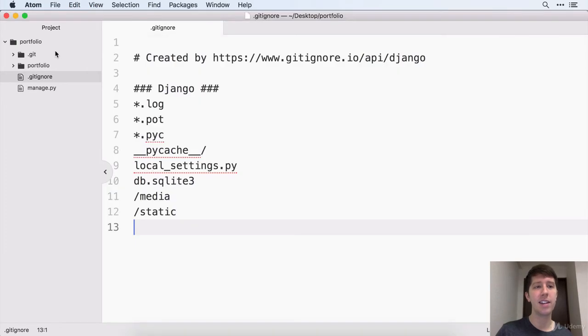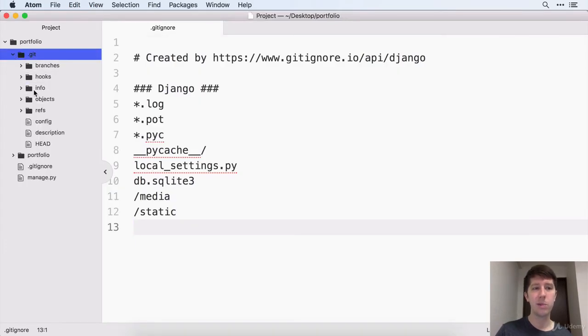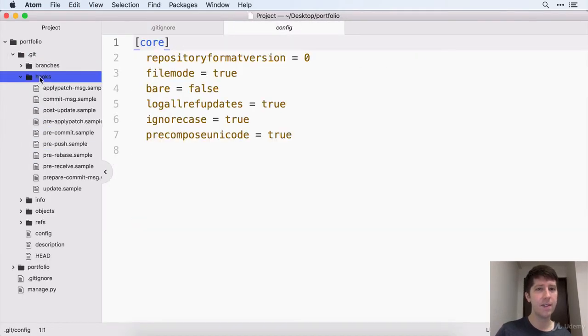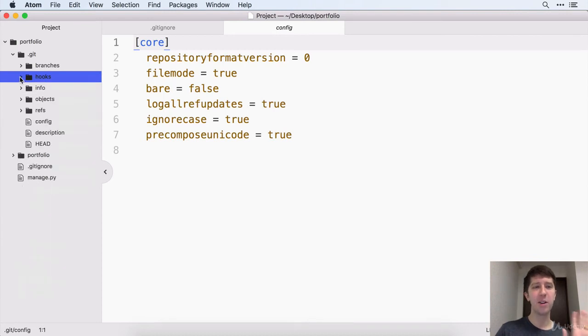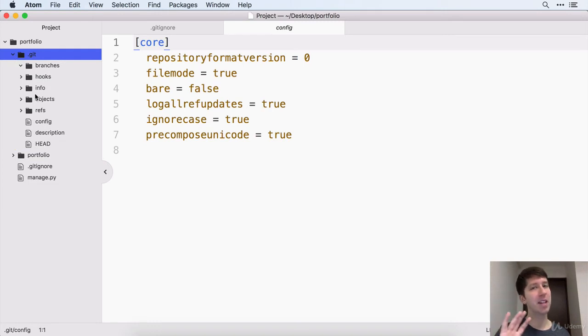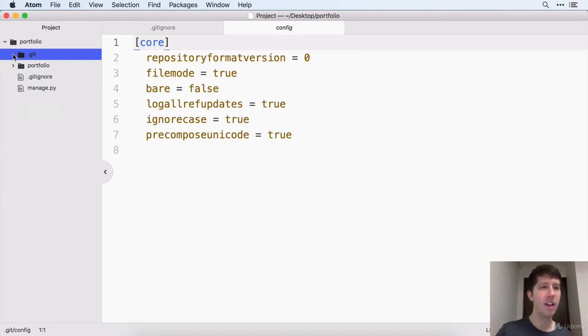If you're ever wondering about this .git folder, you can always explore it. Go ahead and see the things that are inside of there, but you should never, ever touch what's inside of this folder. This is completely managed by git. And if you start messing with things here, it's going to be bad news for your project.